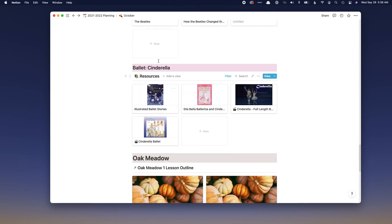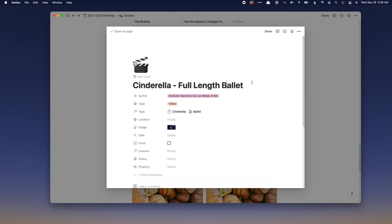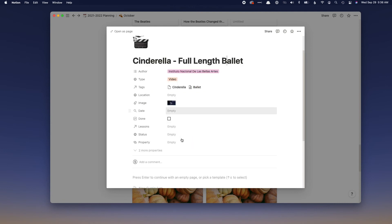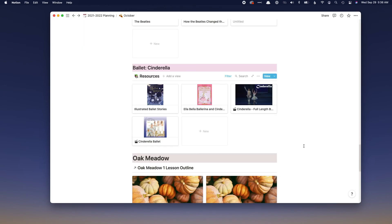For ballet, we have a couple of Cinderella books for October, and I also found some full-length ballets on YouTube. I'm working on a YouTube playlist that I'll share publicly. When we're ready to watch, we can come here and click through to the movie so I don't forget where they are.